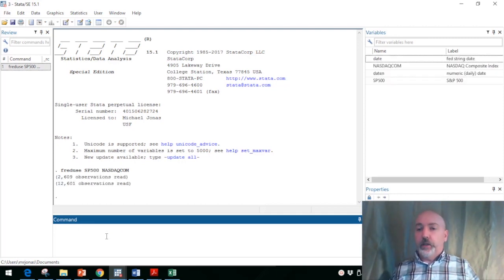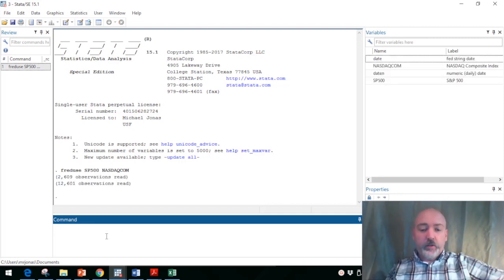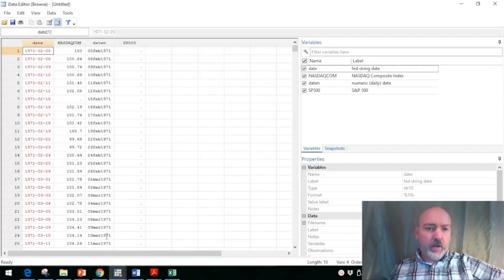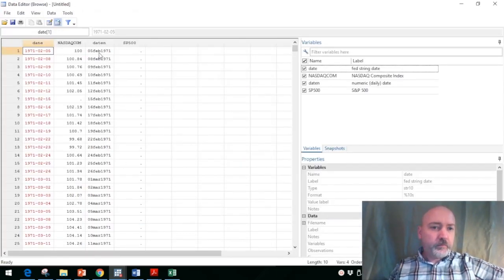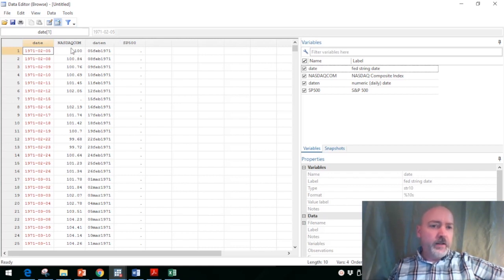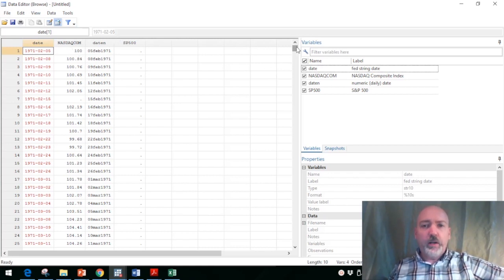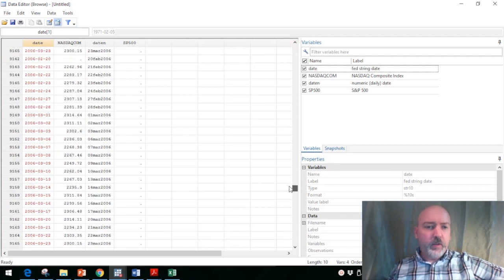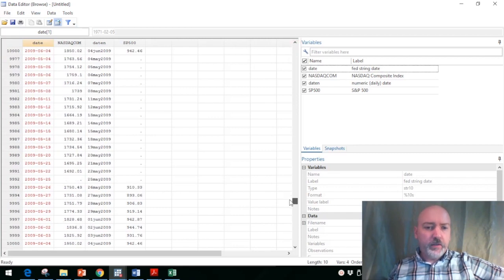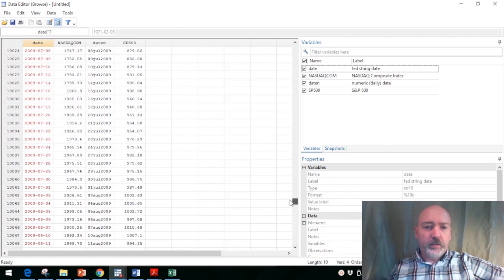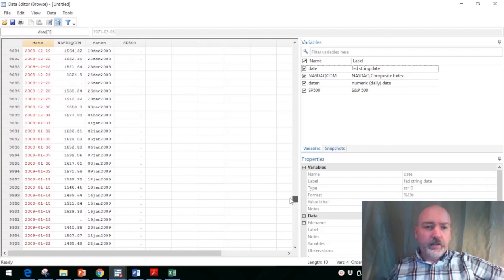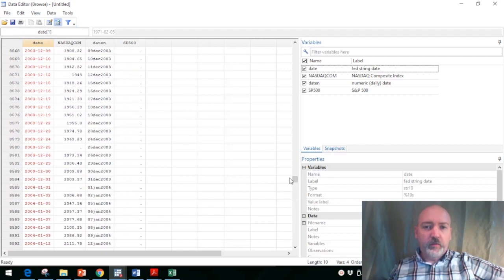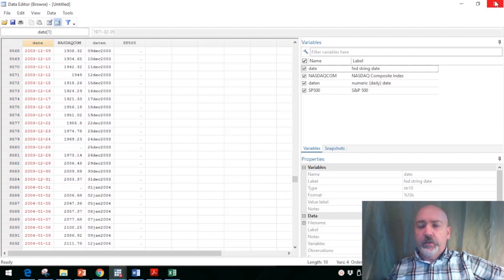daily observations. If we take a quick look here browsing the data, we have the Nasdaq going back to 1971. The S&P doesn't come into the data set until up in 2009, so we've got a lot of missing observations. We should take care of that before we try to tell any stories here with the data.